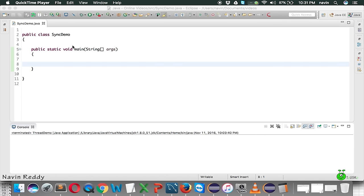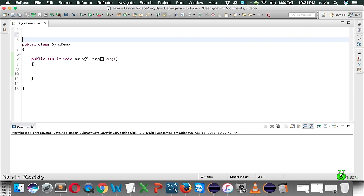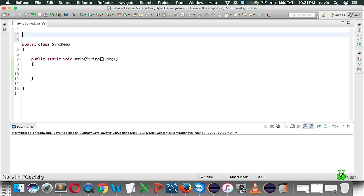In this video we will talk about synchronization - not exactly what it means right away. We will write an example and based on that example we will understand what synchronization is.